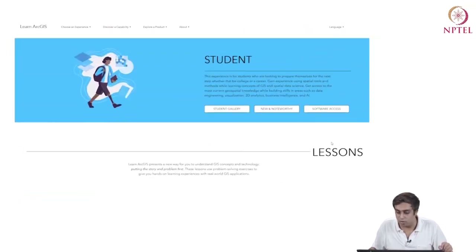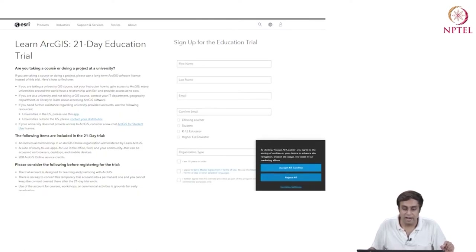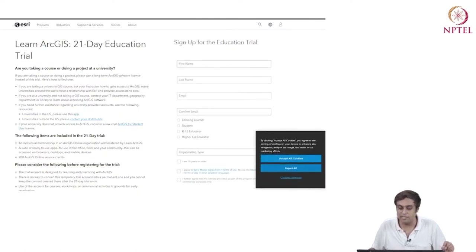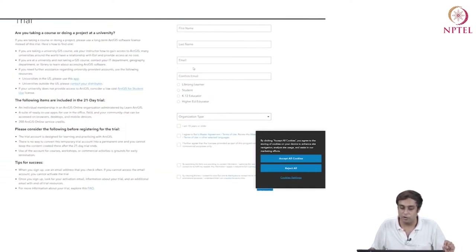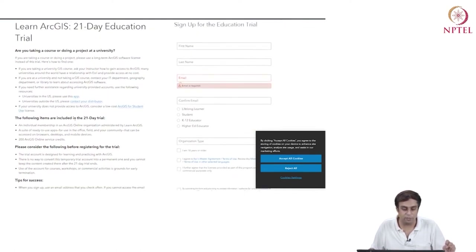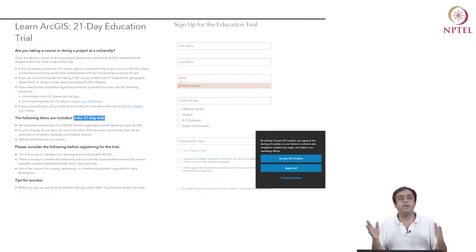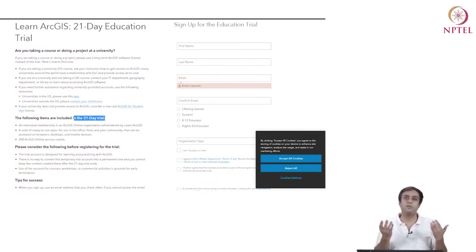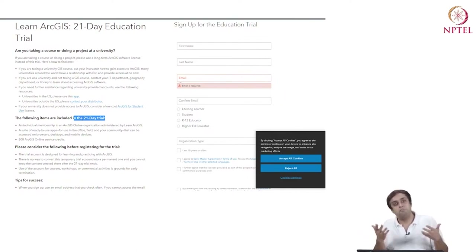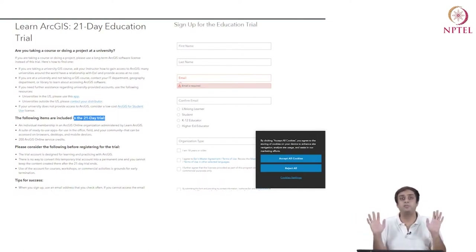Coming back to accessing the software: on the student page, click on 'access software'. On the right-hand side, it says 'sign up for education trial'. All you need to do is provide your email ID, register, and you will get a 21-day trial. The amount of material for ArcGIS in this course is approximately one week, so a three-week trial is more than sufficient.